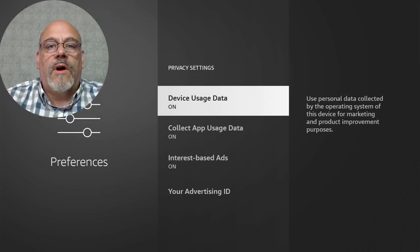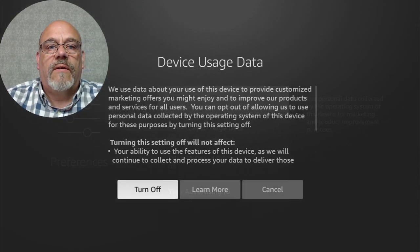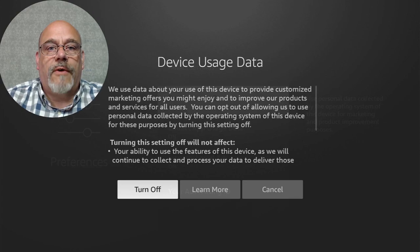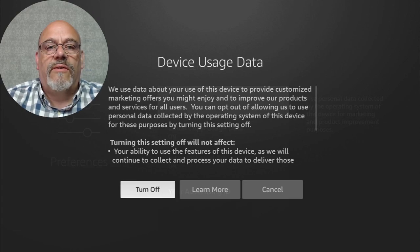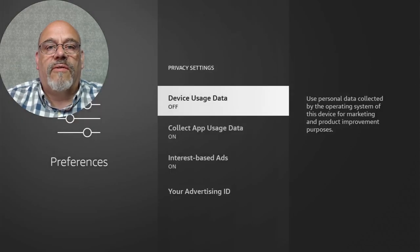Go into Device User Data. You can read the description, but trust me, you're going to want to turn this off. Click Turn Off.